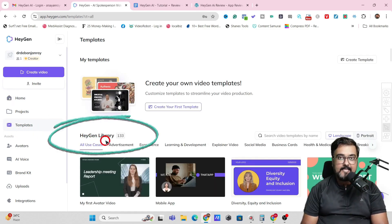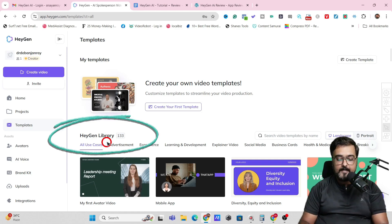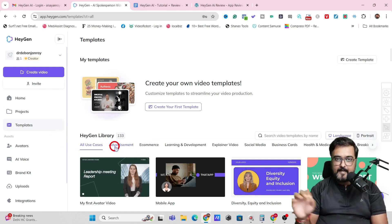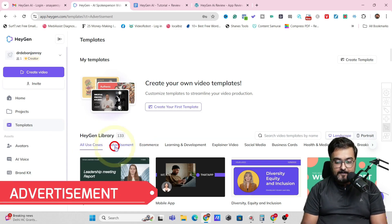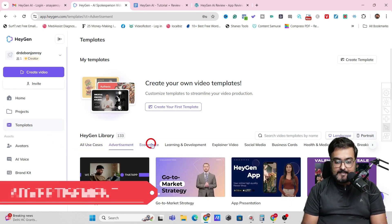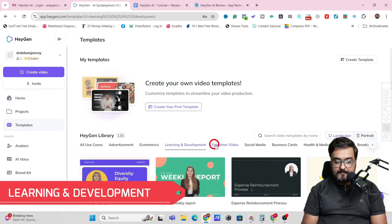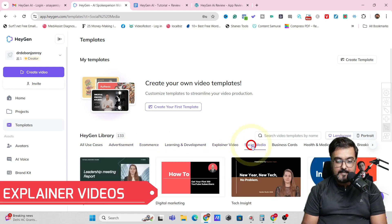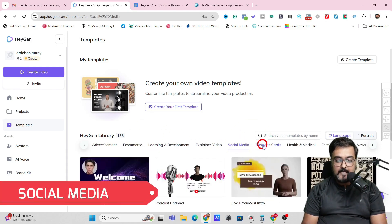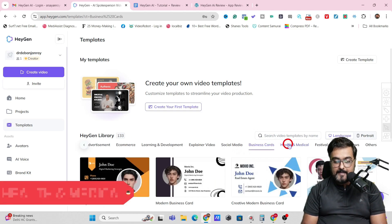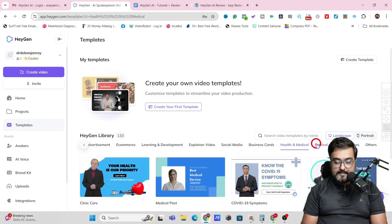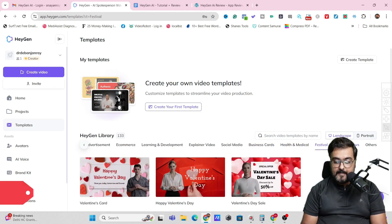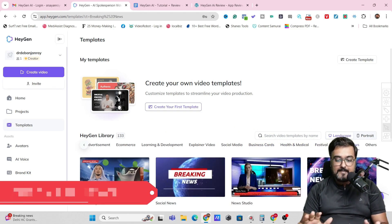In here, as you can see, this is the HeyGen AI library which contains all different kinds of templates. Depending on your requirement, you can choose from any of these. There's advertisement, e-commerce, learning and development, explainer videos, social media, business card, health and medical, festival, breaking news — all of these different kinds.